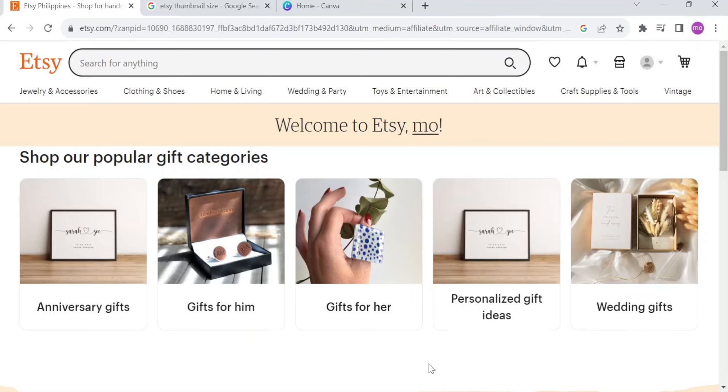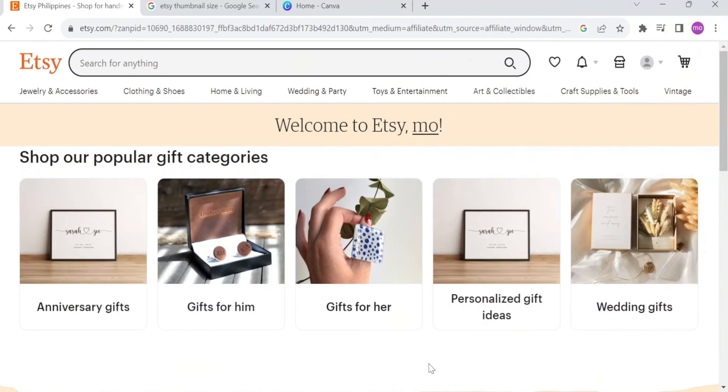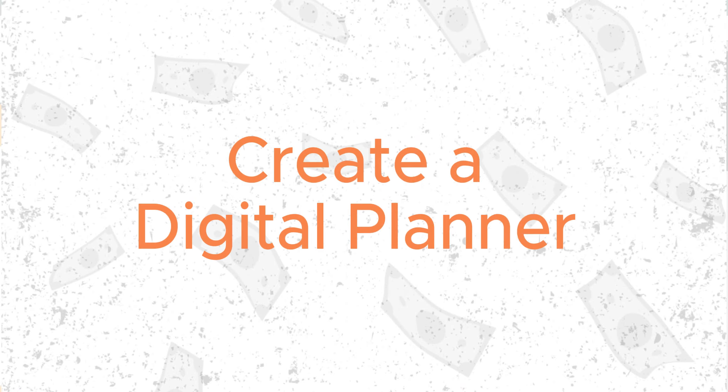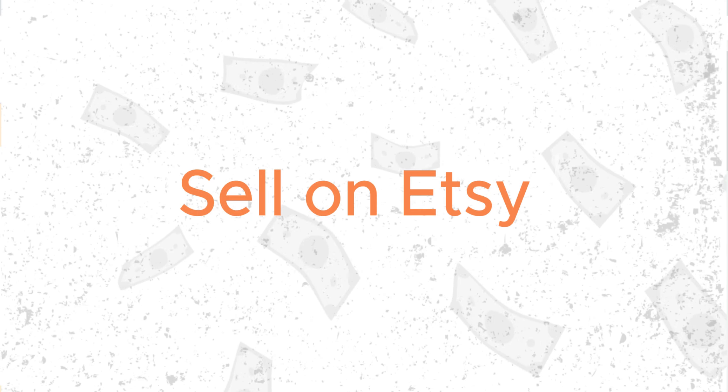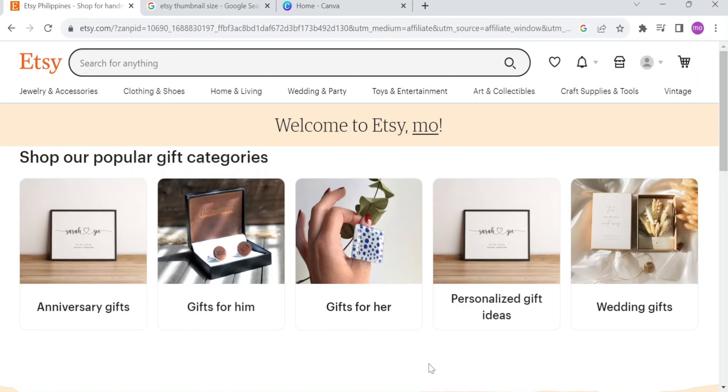Hey, what's up awesome people? Welcome to this another video by Useful AI. In this video, I'm gonna show you how to create a digital planner that you can sell through Etsy and earn some money. So make sure to watch this tutorial until the very end.